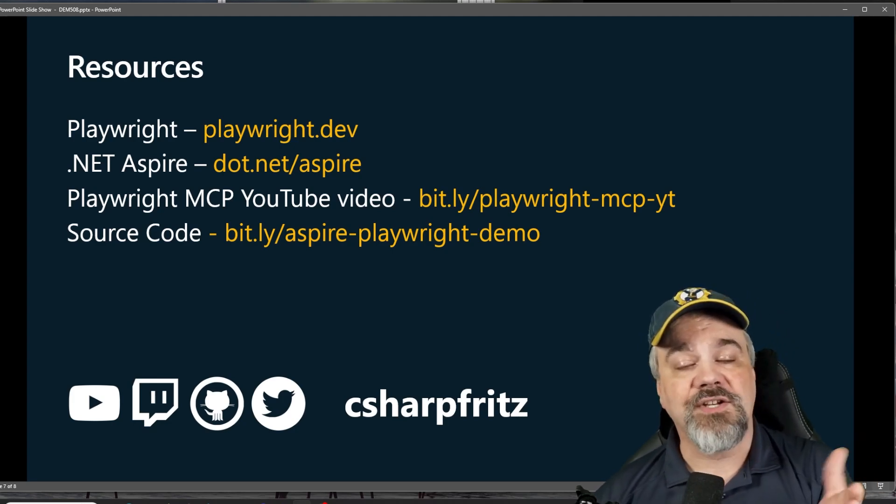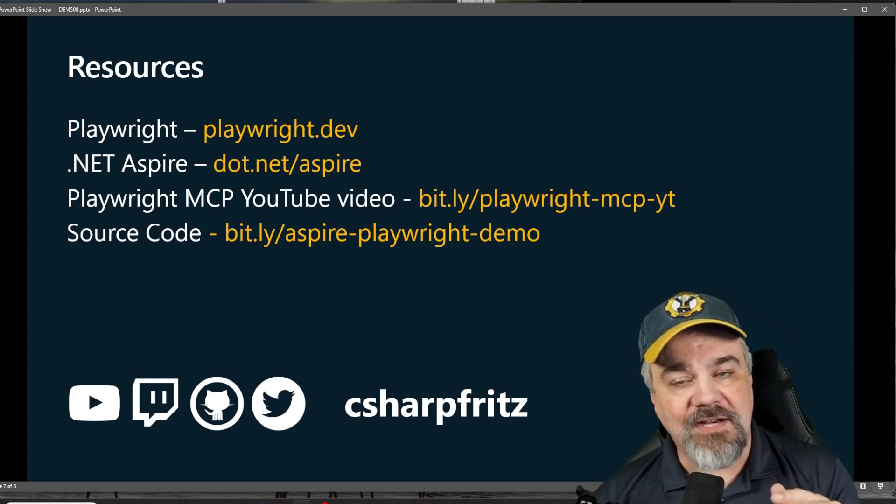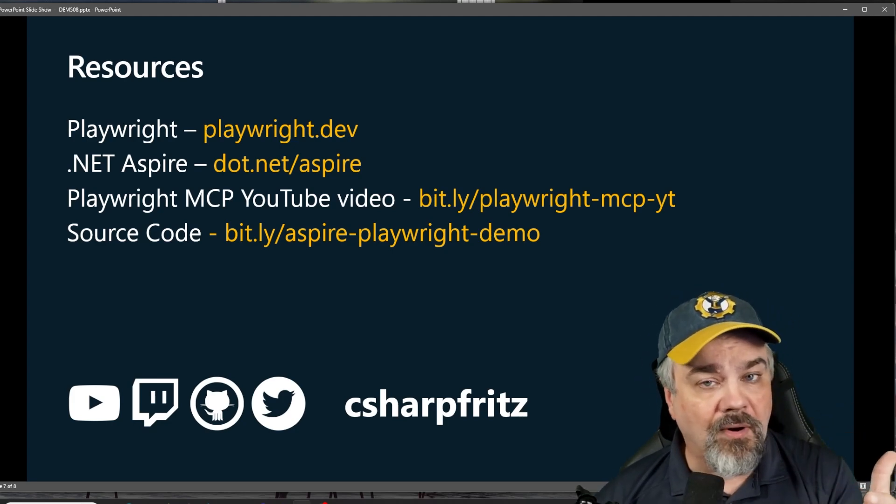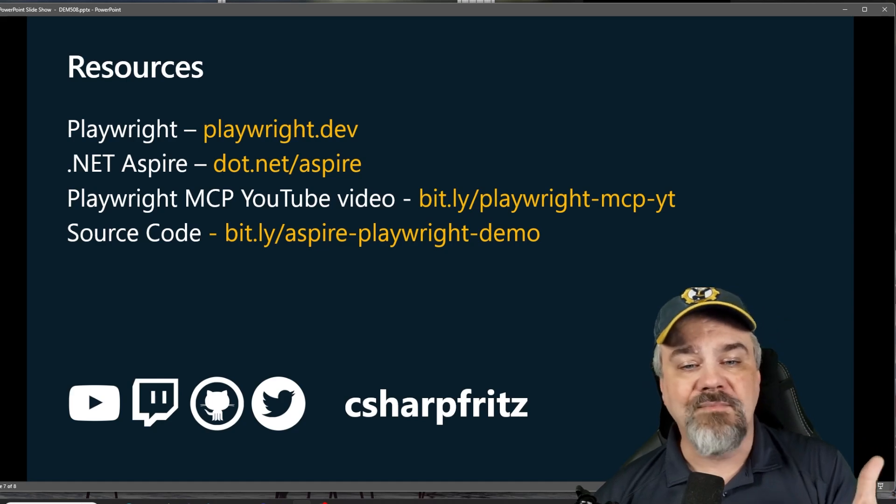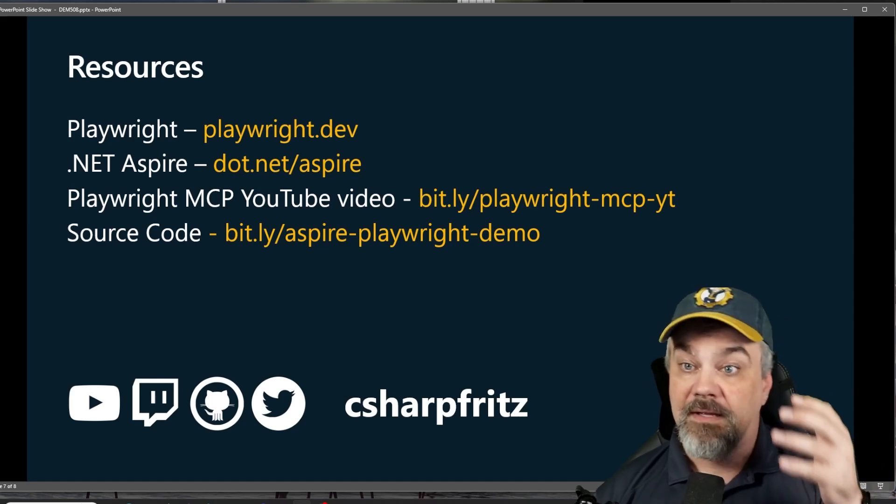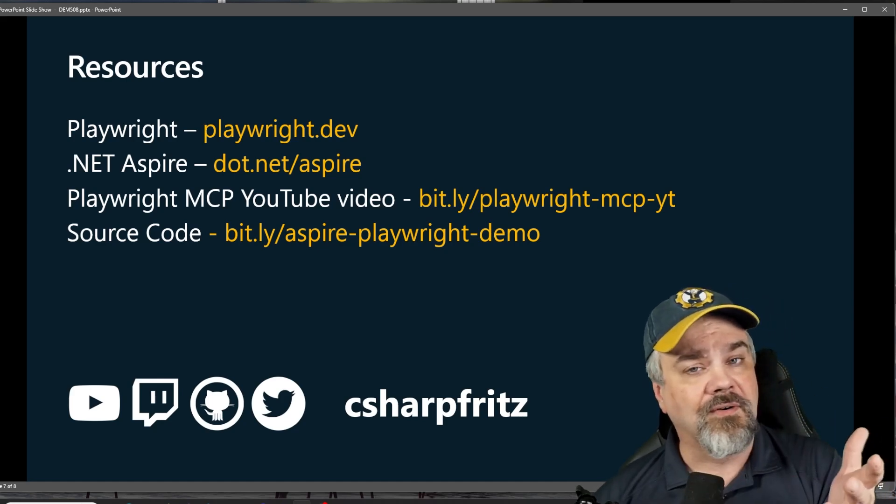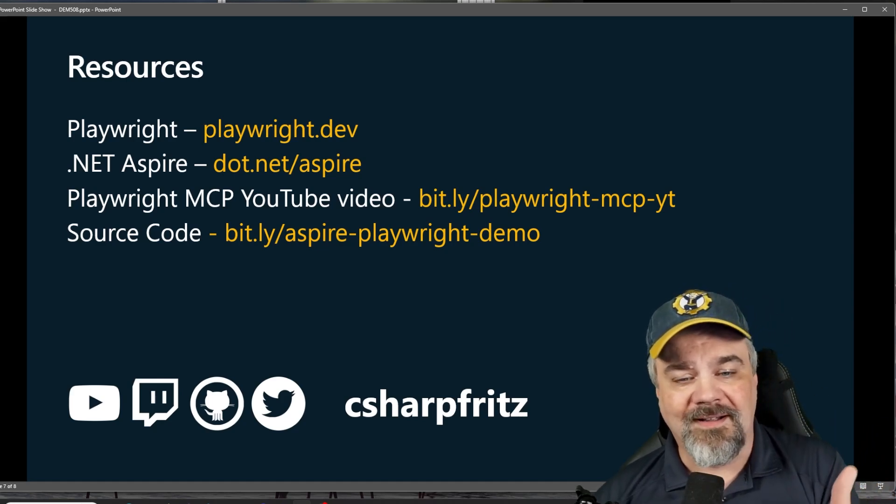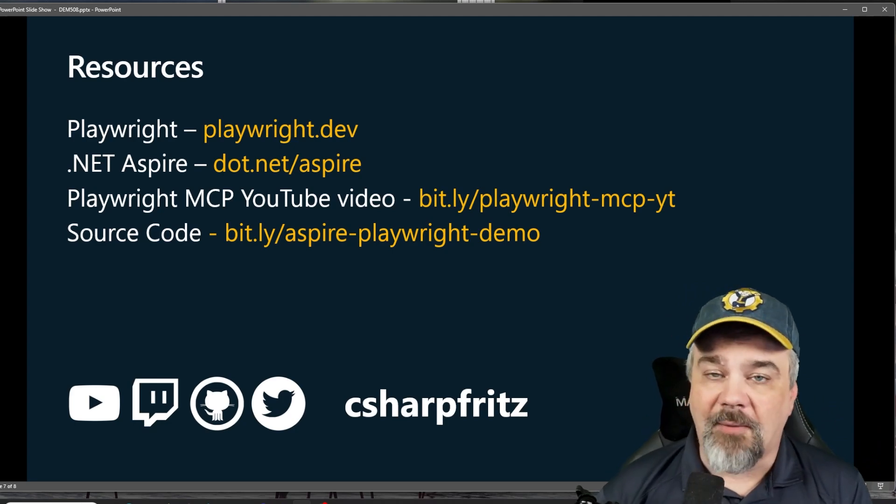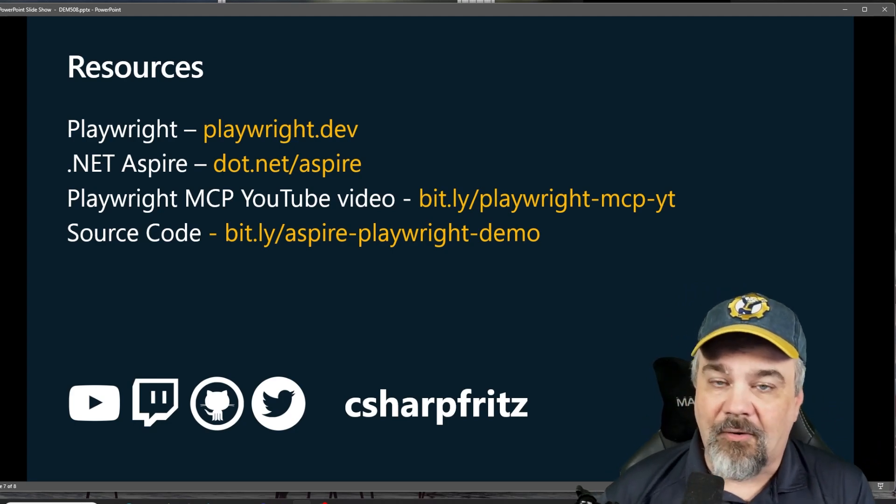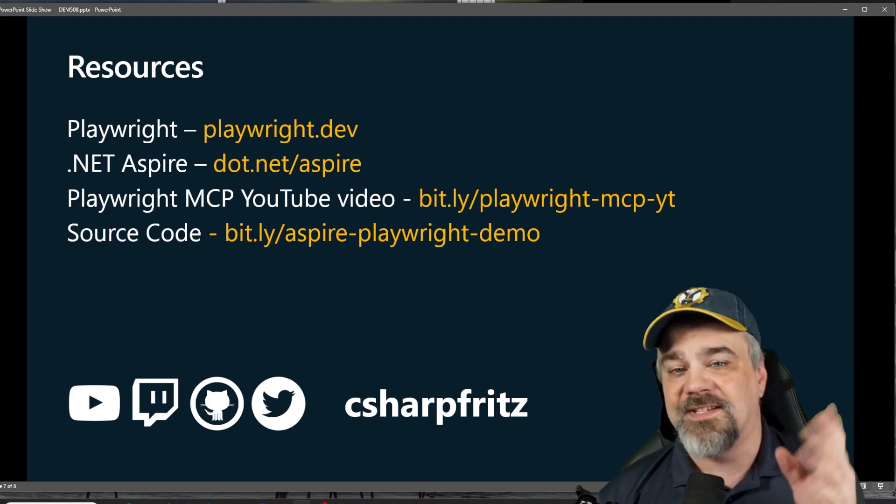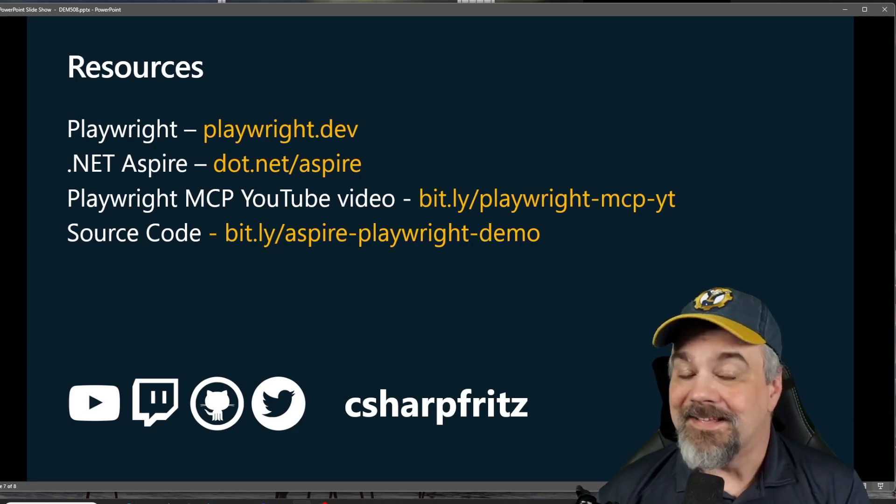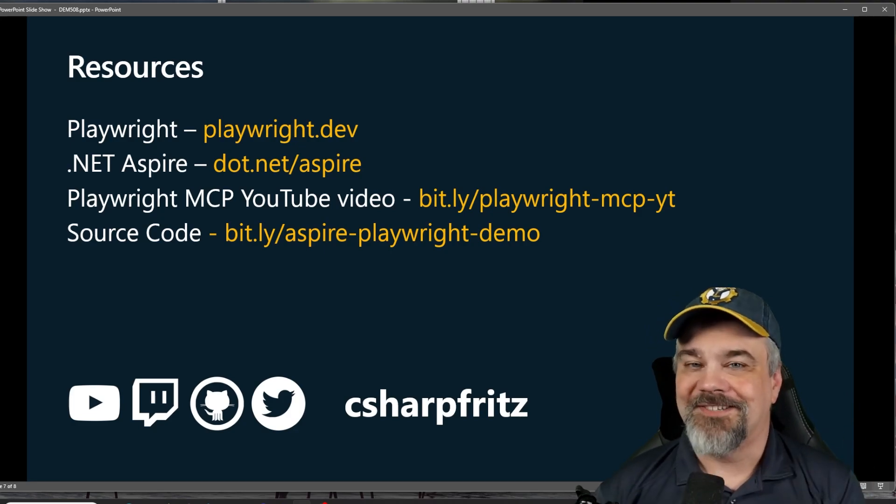Hey, thanks so much for watching. If you want to catch more of my content, you want to see more of what I'm doing online on live videos or other content, you can find me. I am C sharp Fritz on all the places on the Internet. Thanks so much for watching.